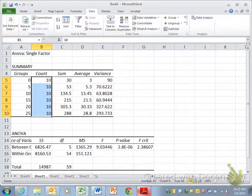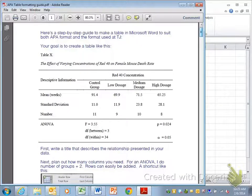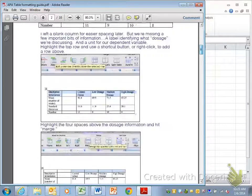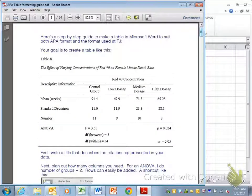And then you'll use again the APA formatting guide to create a table to summarize it. Okay?